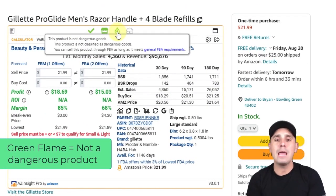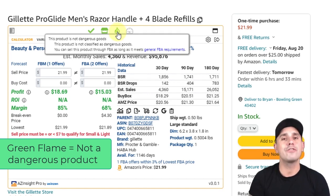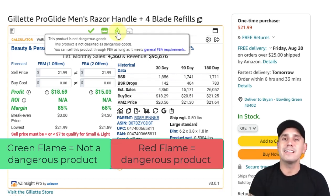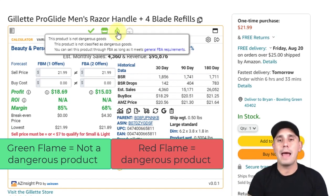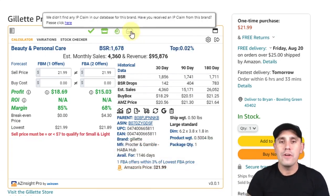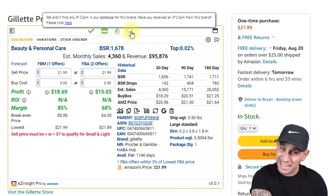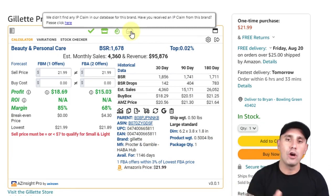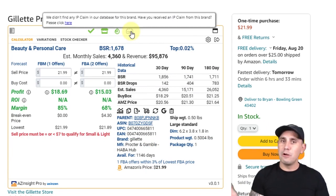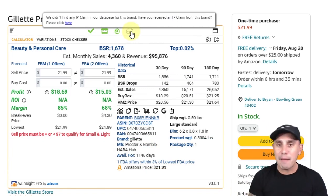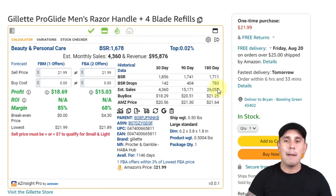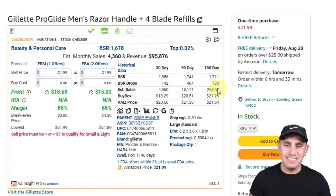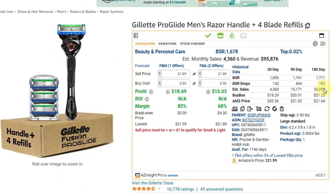This little green flame tells us that it's not a dangerous product. However, if it was red, you would know that this is a hazmat product. And then one more over is your IP claims — if this product has had any IP claims, you're going to see it right here. I've already covered the first four features at the top of AZ Insight. I've got a Gillette listing up, just a random listing I came across. Let's see what AZ Insight can tell us about it.